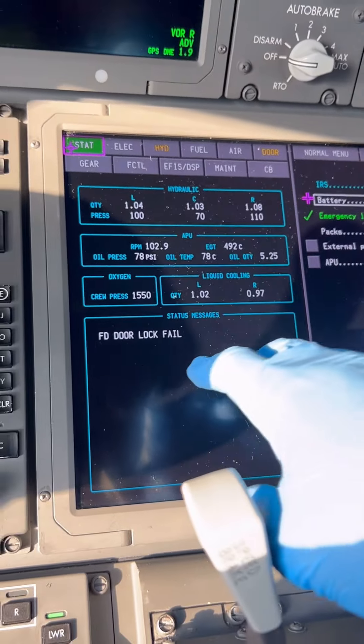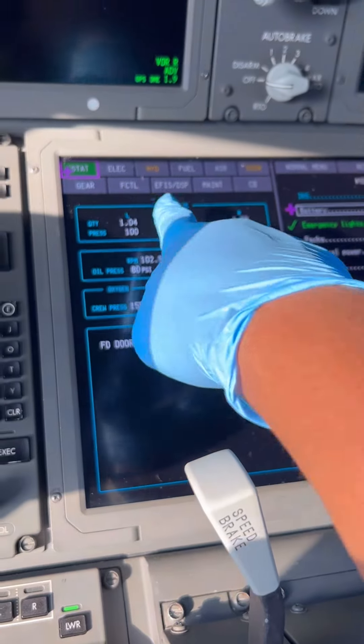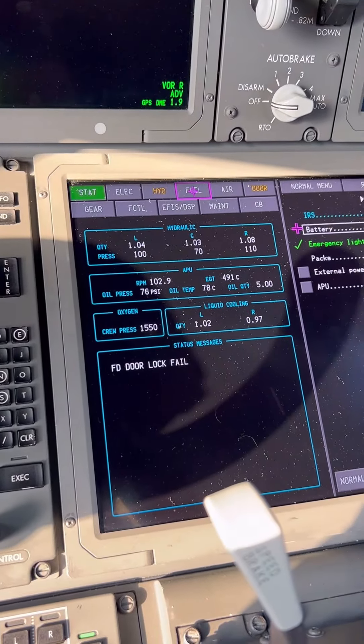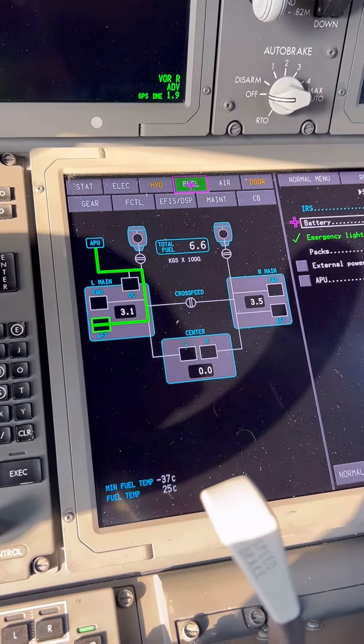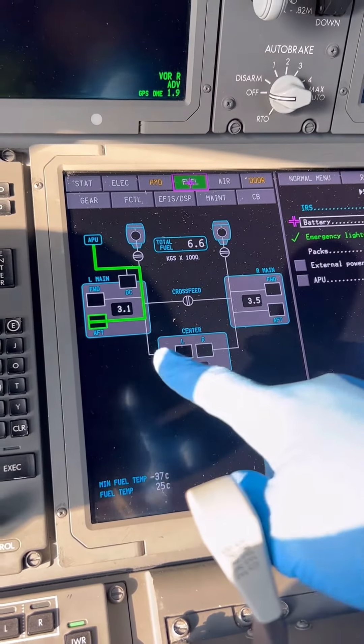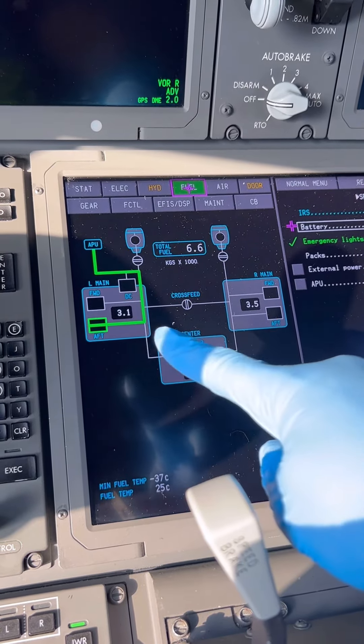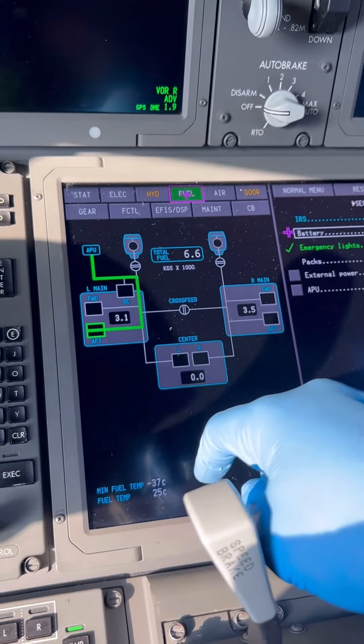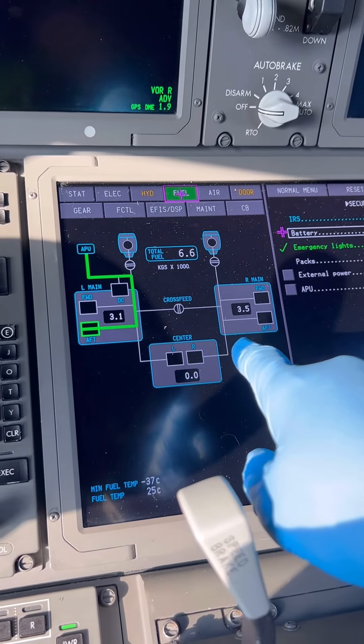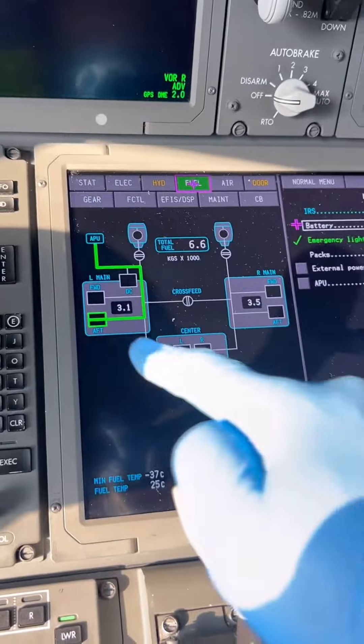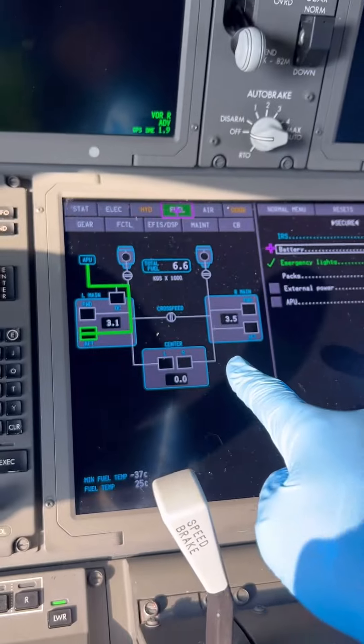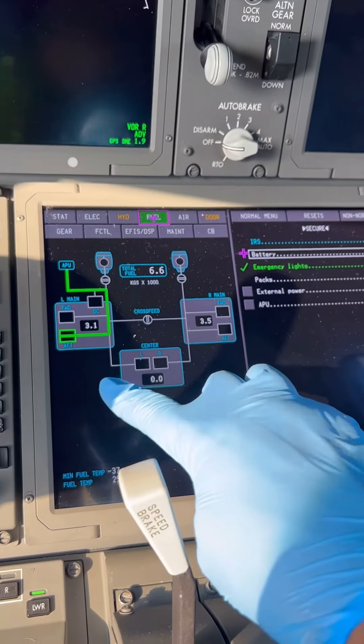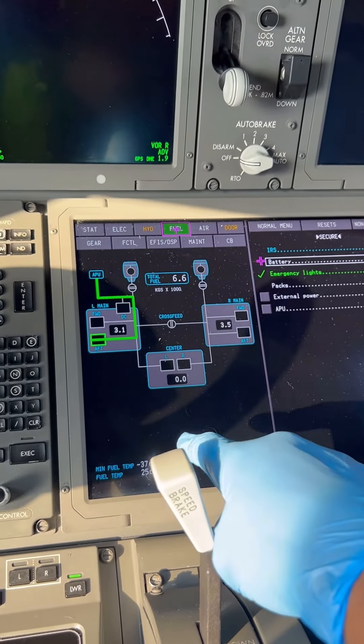Welcome to Aircraft Engineered. Today we're inside the Boeing 787 Dreamliner cockpit. Let's check the fuel page. We have 3,100 kilograms in the left tank and 3,500 kilograms in the right tank. Because the APU feeds from the left tank, we have a fuel imbalance of 400 kilograms.